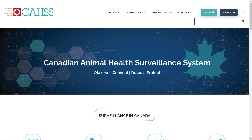Hello, and welcome to the Canadian Animal Health Surveillance System website at caas.ca. In this quick video, I'll guide you through how to access the CAAS Regulated Disease Table, which allows users to determine whether a terrestrial or aquatic disease of interest is reportable or notifiable nationally and within different provinces and territories in Canada.